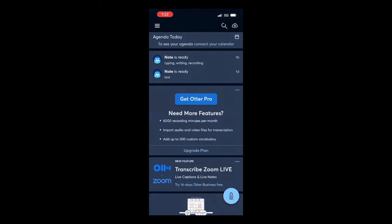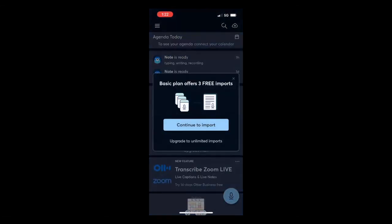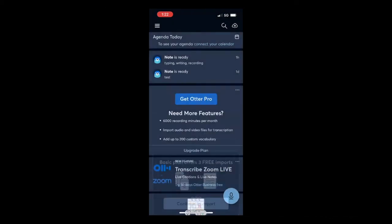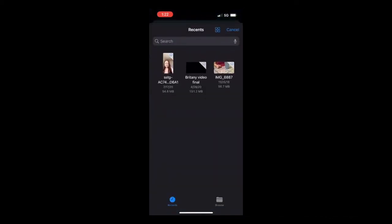To import files, go to the top right corner on the icon that has a cloud and an arrow. You click on it, click on Continue to Import, and then it's going to give you options of videos that you can import.